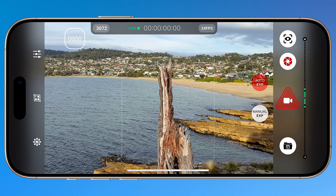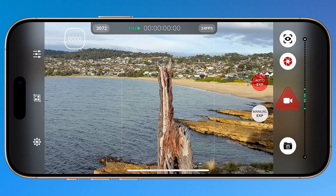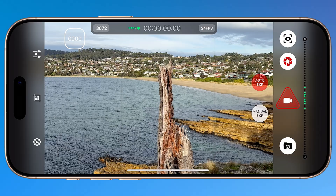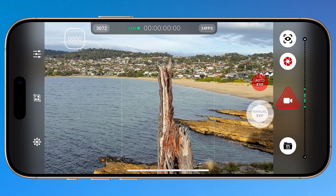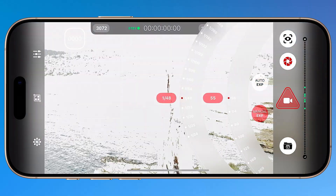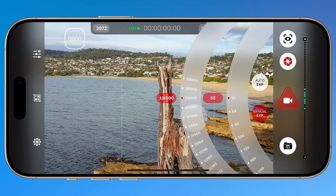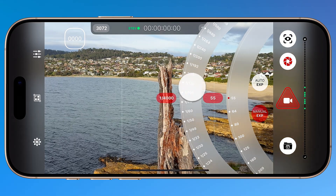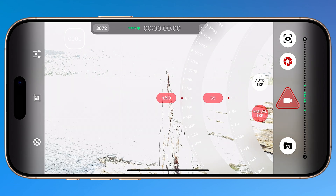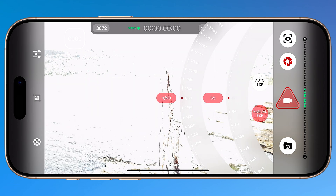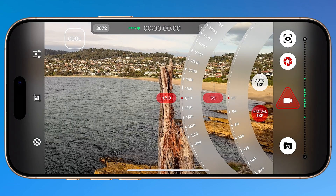Exposure thankfully works a little better. Auto exposure does continue to function while recording, unlike focus. For best results you'll want to use manual exposure, where you can control both shutter speed and ISO independently. And if you want cinematic motion blur using the 180-degree shutter rule, you'll absolutely need ND filters in daylight — I've linked the ones I recommend below.